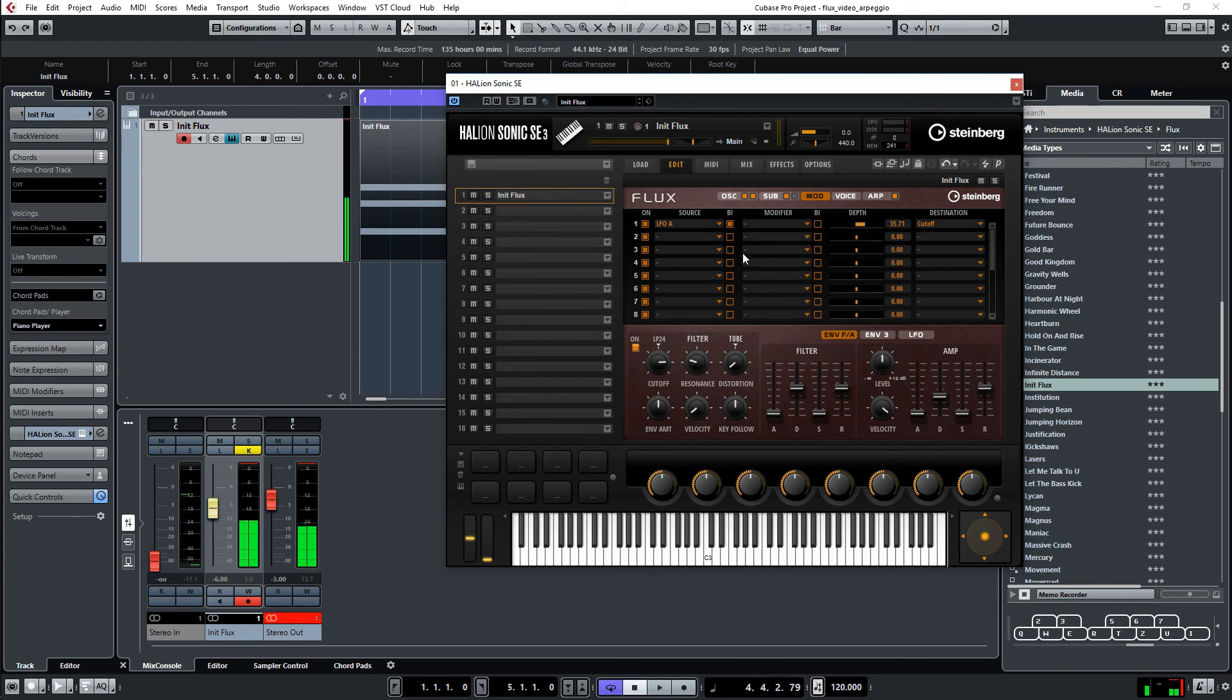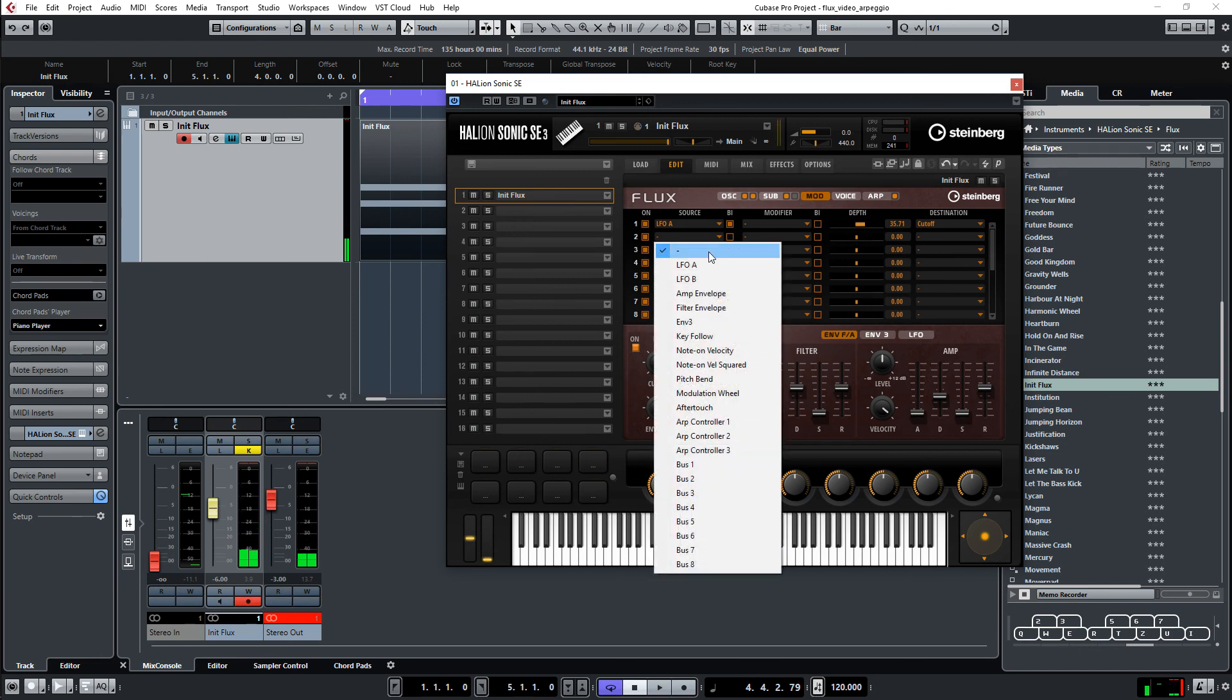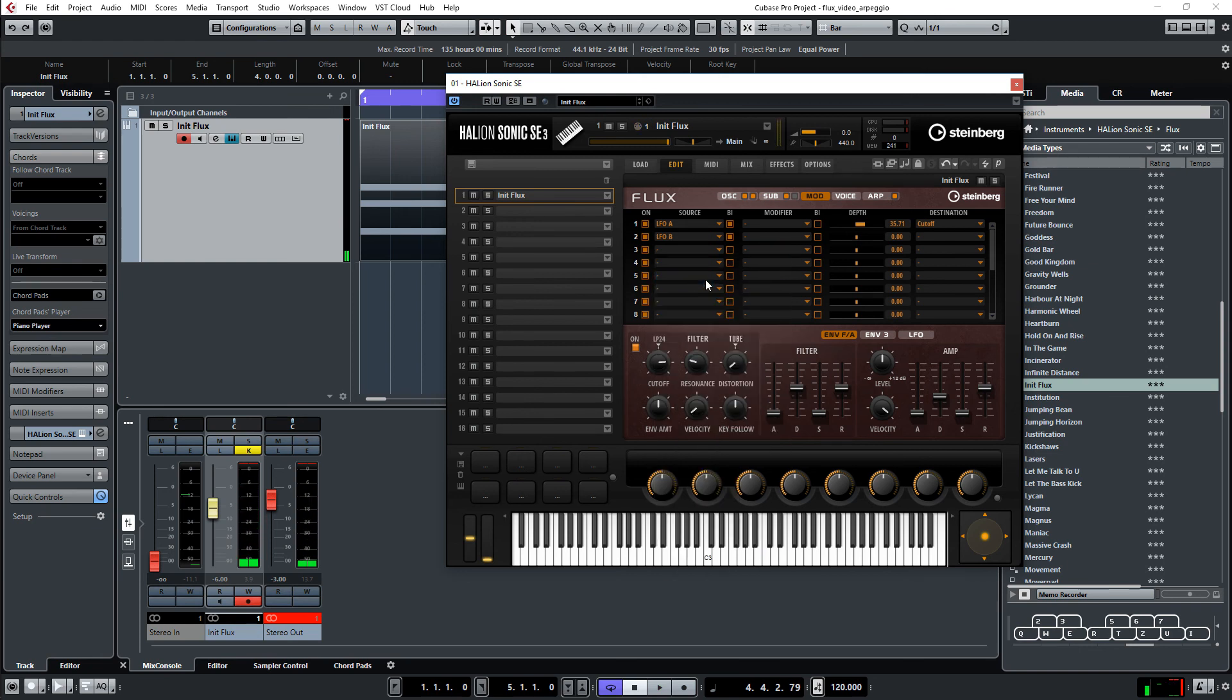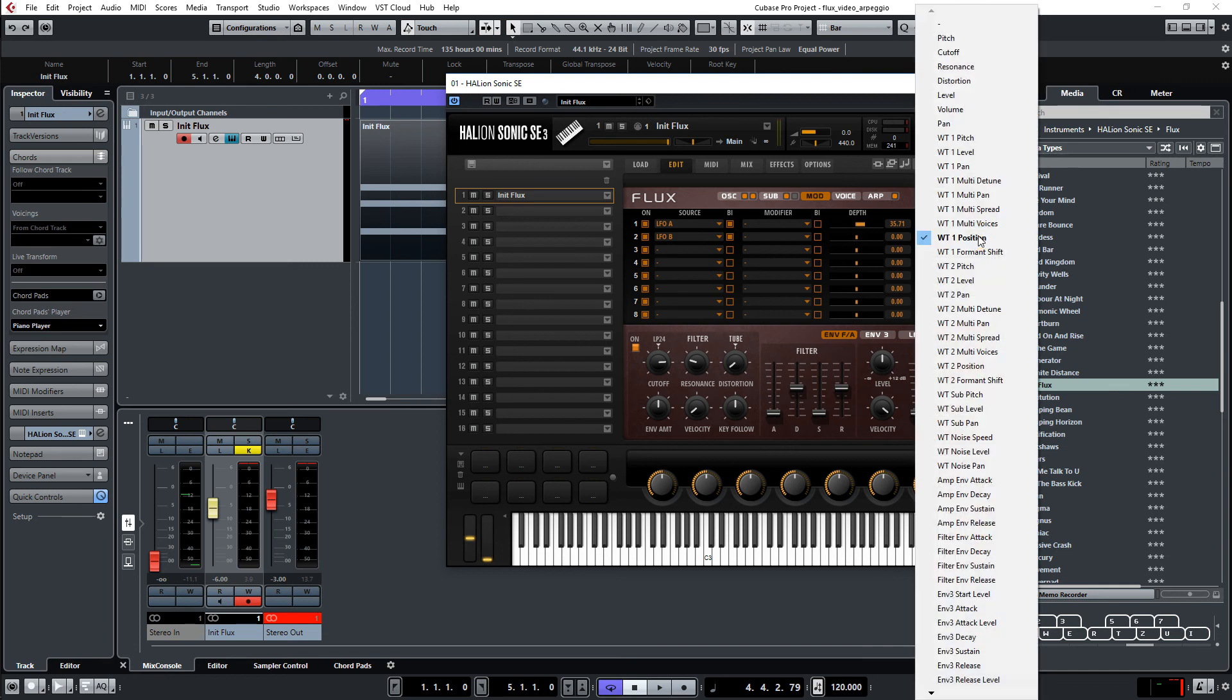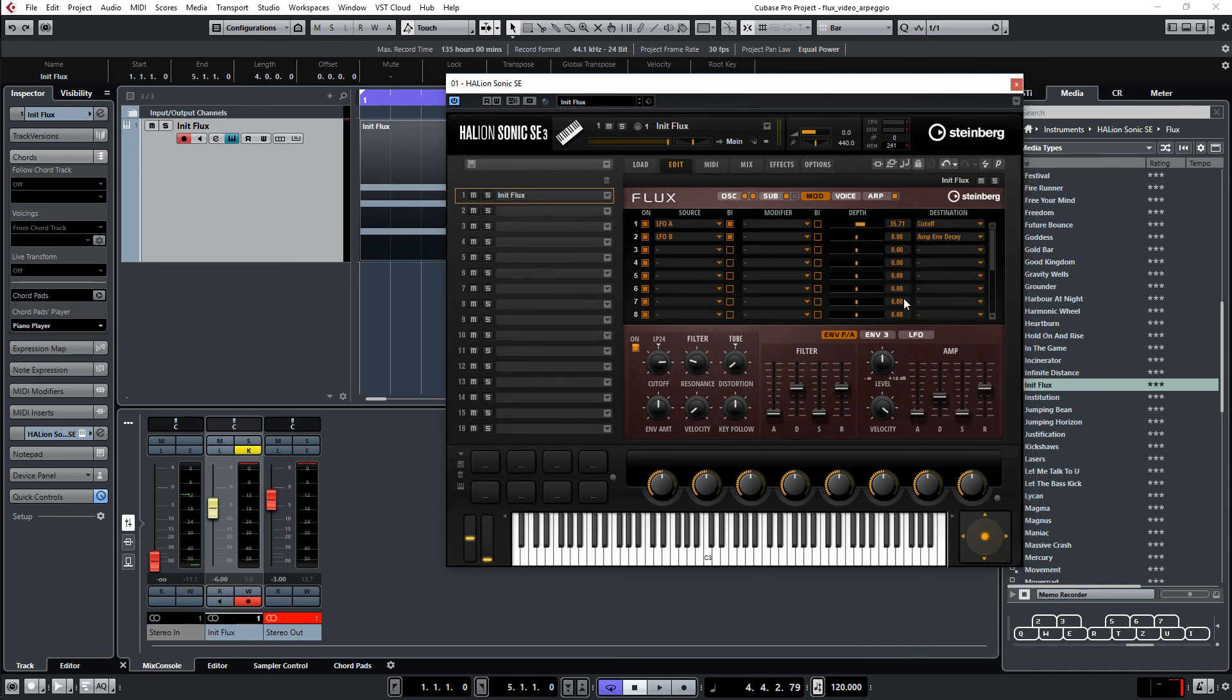Let's bring in some other modulation. Let's take the LFO B and modulate what we have here. The decay time. Decay time. Let's see how this sounds.